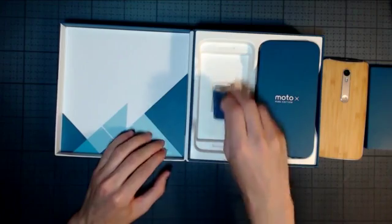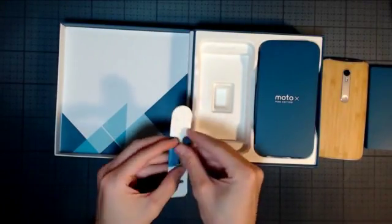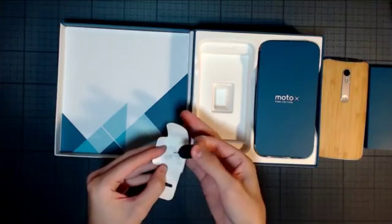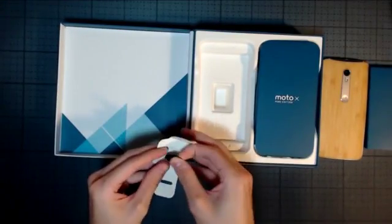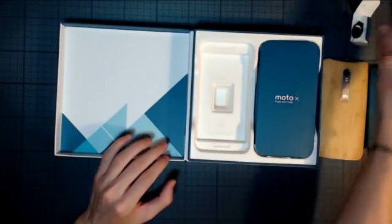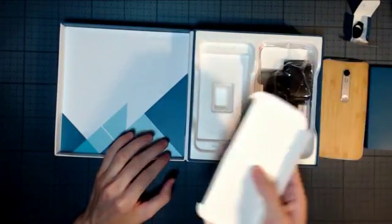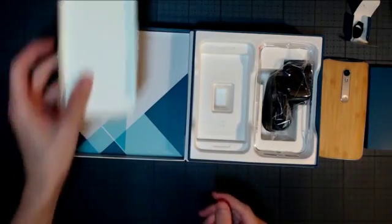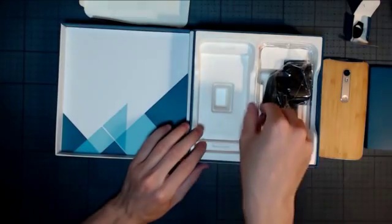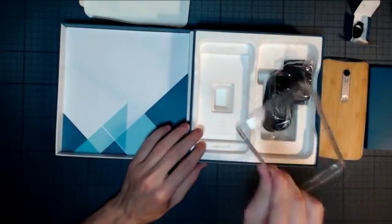Also comes with a Motorola branded SIM ejector tool—it's kind of nice to have that included. And then underneath this Moto X Pure Edition sheet, you can see the free bumper. It's really flimsy; I would just throw it away.